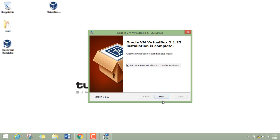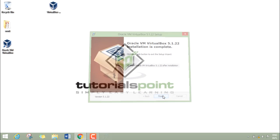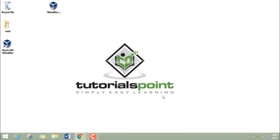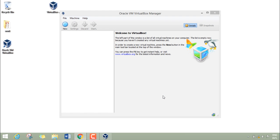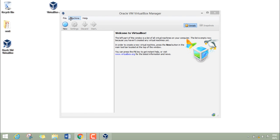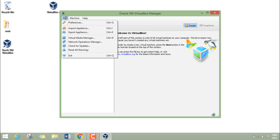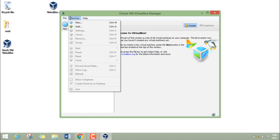Now click on finish and it will start VirtualBox for us. So here you can see that this is the first menu of the Oracle VM VirtualBox. Here are some few options like file, machine, help.